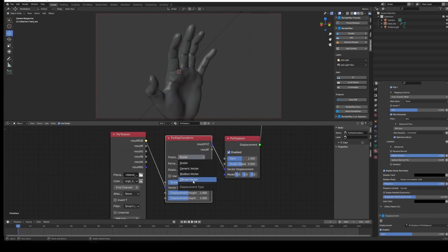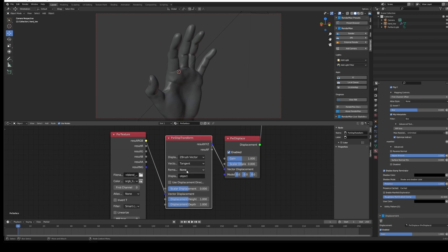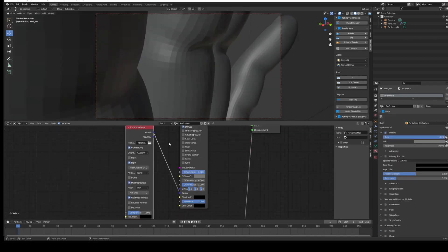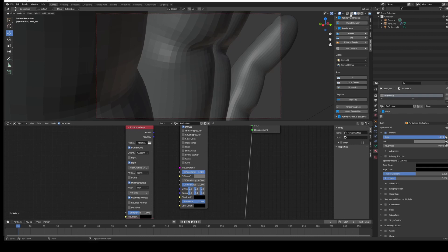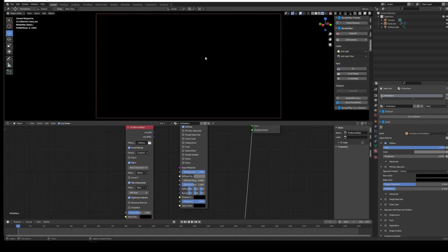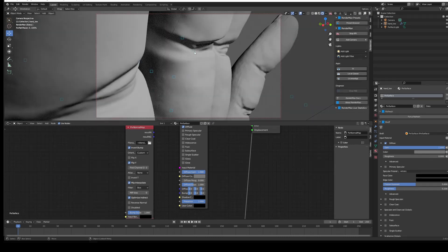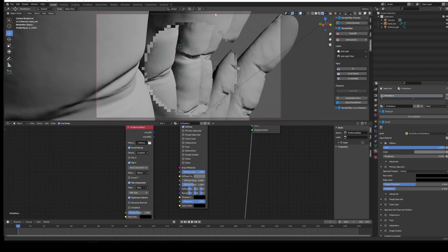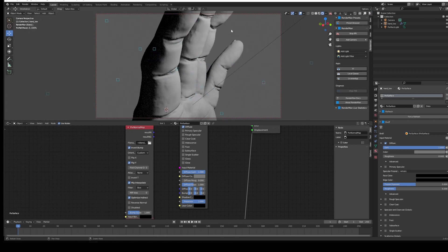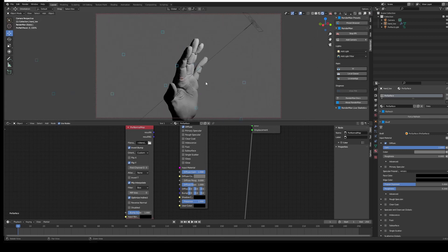Here you can enable or disable the displacement. First thing we want to do is change this to ZBrush Vector because that's what we use. Tangent is correct. Just so it's clear, I'm going to disconnect the bump map for the moment and run the IPR so we can see that it is in fact displacing. You can see there we're getting that detail in the hand.